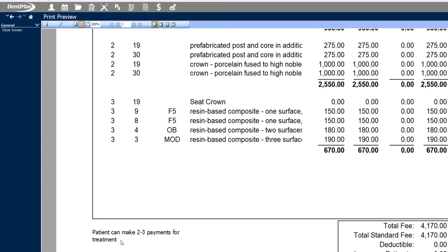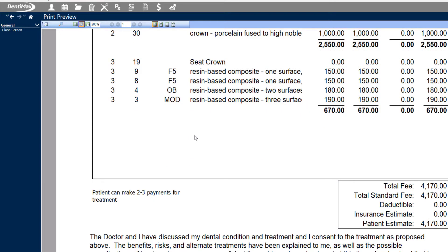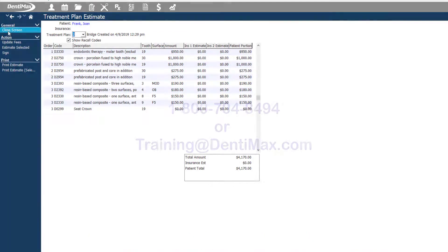Some other kinds of notes that you may want to make on the treatment estimate is if the patient needs to go to a specialist in between any of the steps before the next step can proceed. That's a great way to remind the patient to take action with the other office that they have to get treatment at before they come back for the next phase of their treatment with you.